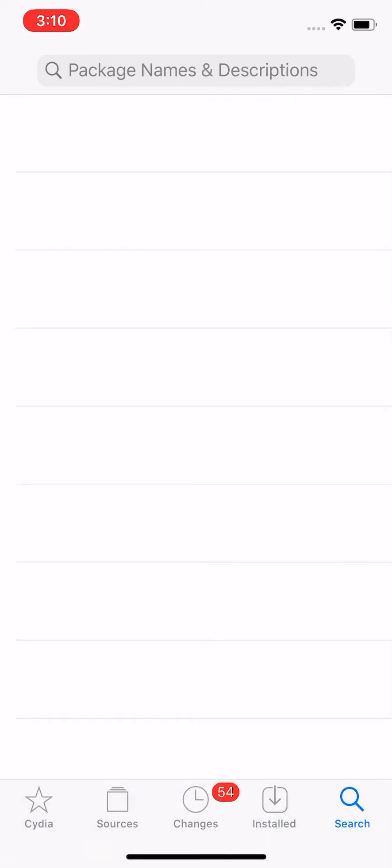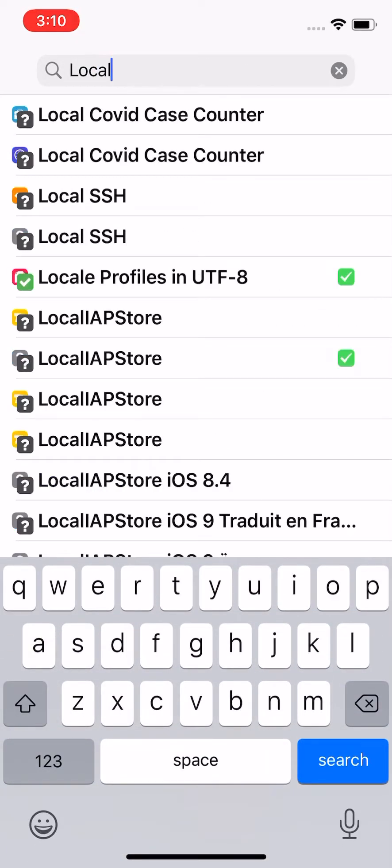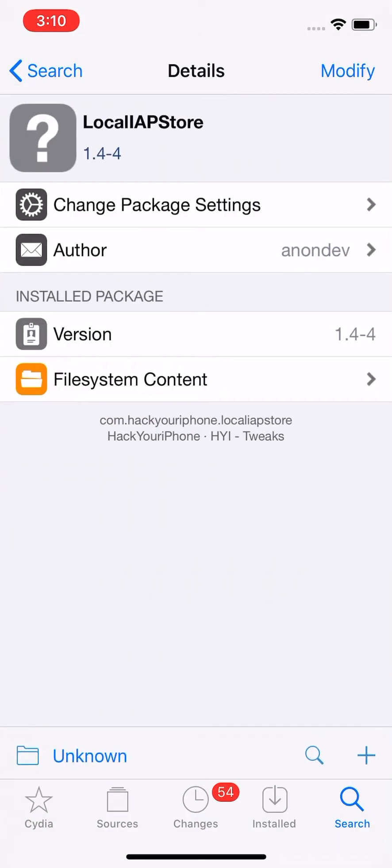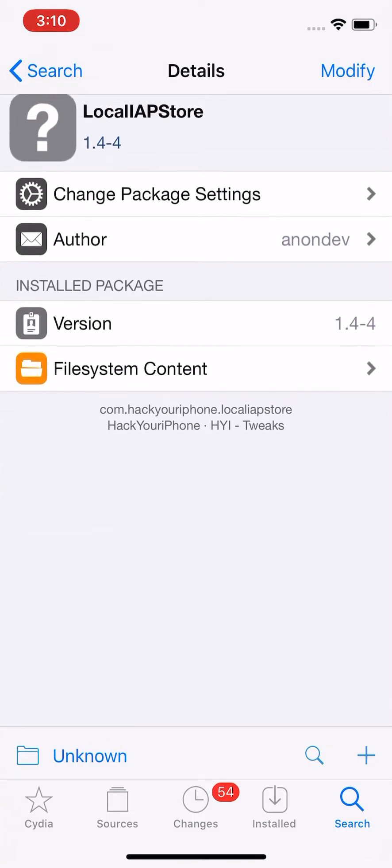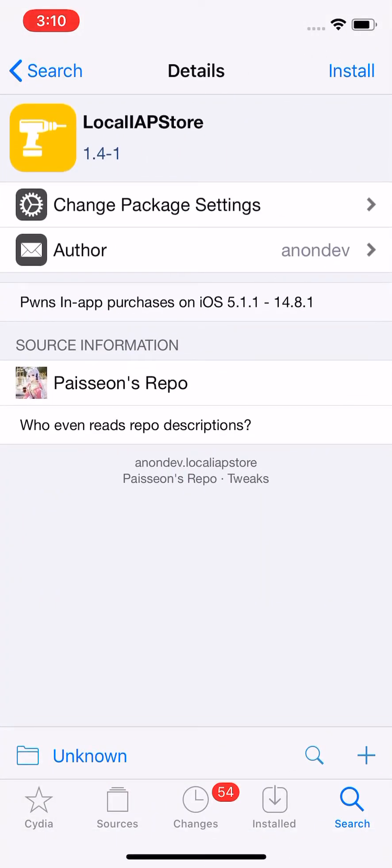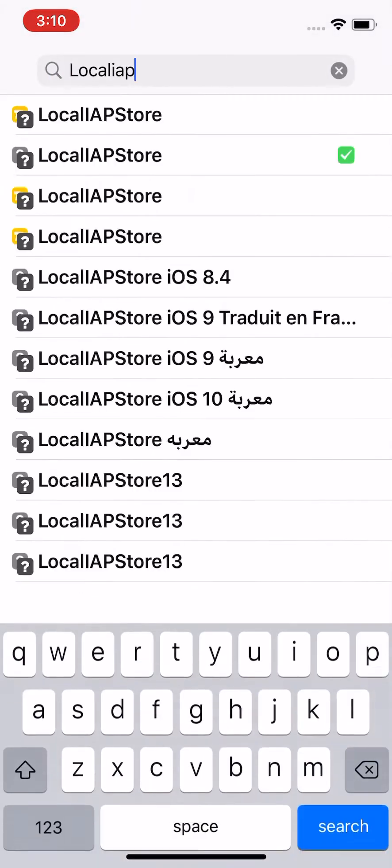Also, on that repo, it does have the updated LocalAPStore, you can say. So let's see, this one right here, bypasses in-app purchases, iOS 5.1.1 to 14.8.1.